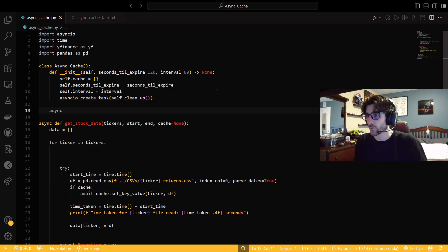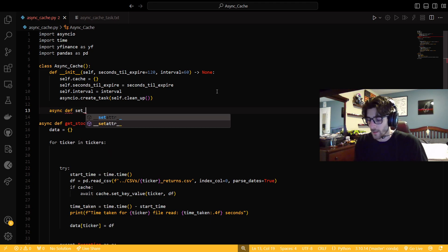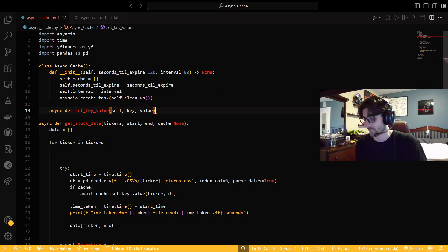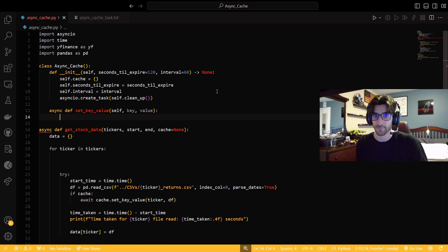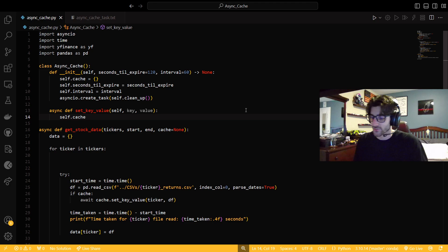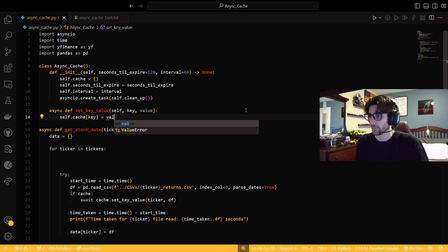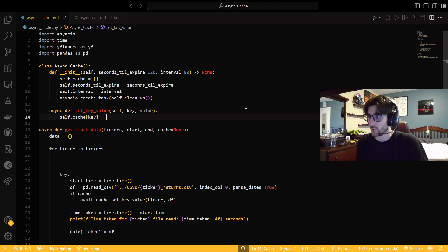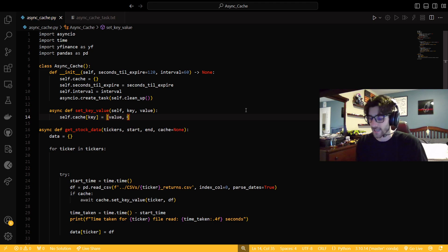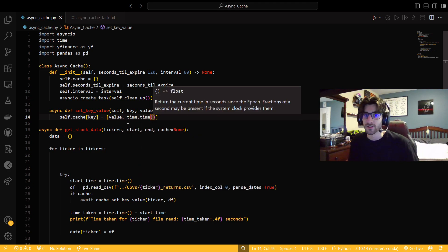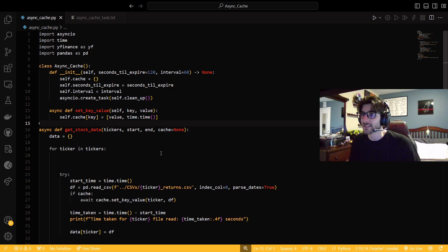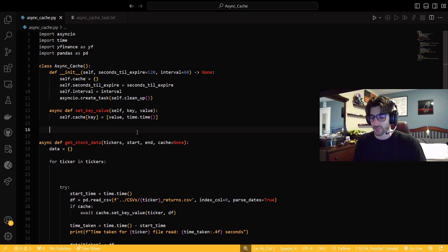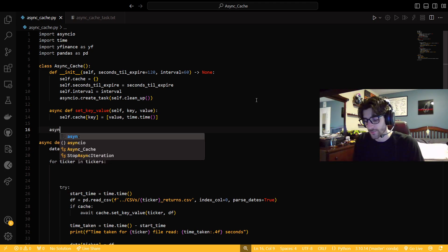So now we can just start having this behave like a regular dictionary. So we're going to say set key value. So we're going to need self, and we're going to need a key, and we're going to need a value. This is just simply data structures 101 here just using a dictionary. So we're going to say self.cache key gets value that's in a list. So we're going to say value has a list, and it has time.time.